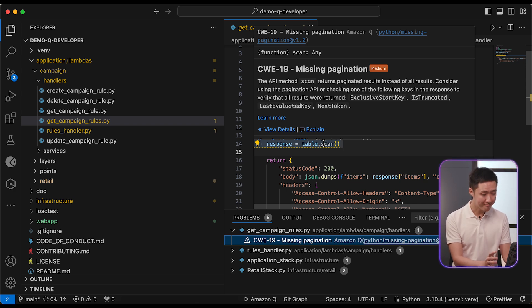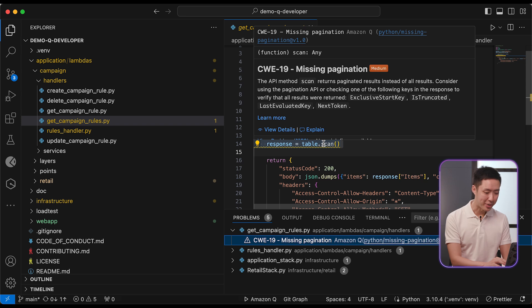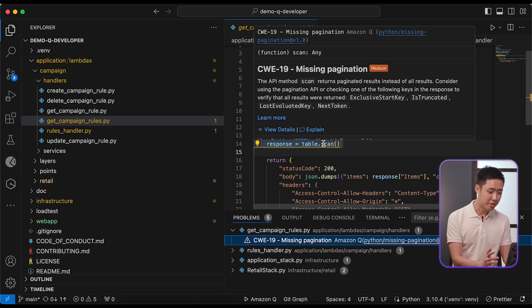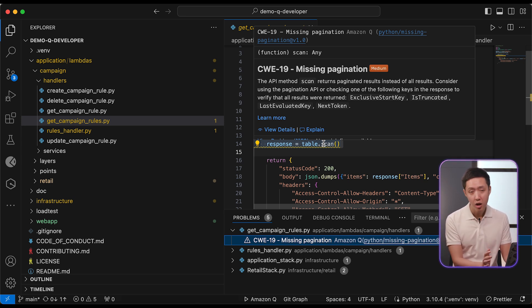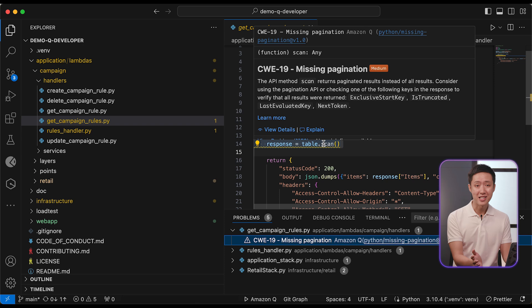Alright, looks like we just need to add pagination to the scan. Sounds simple enough. I guess it's time to dig out pages of documentation on the API. Or we can just ask Q.